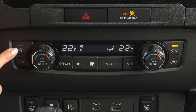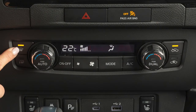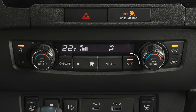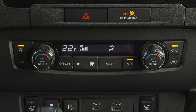To defrost or defog front and side windows, press this button. This indicator light may also illuminate because the AC compressor is activated to help dry the air and improve window clearing performance. The air can still be fully warmed with the AC activated.